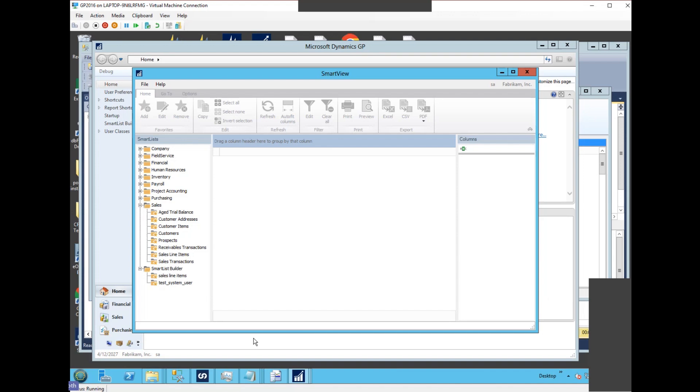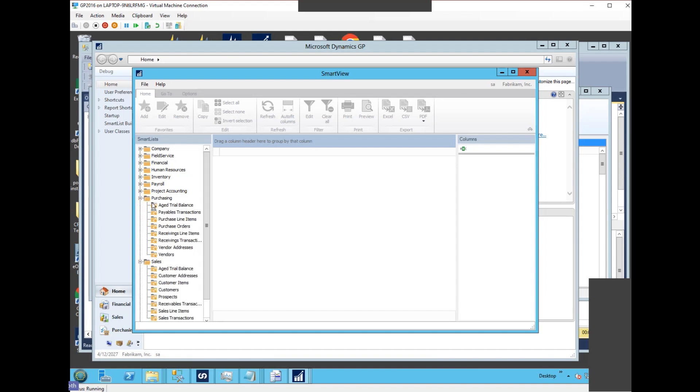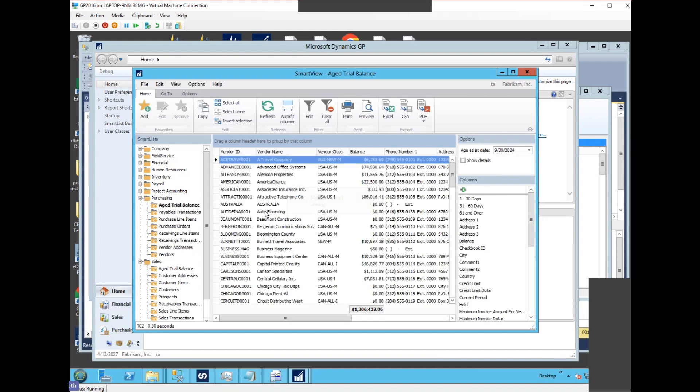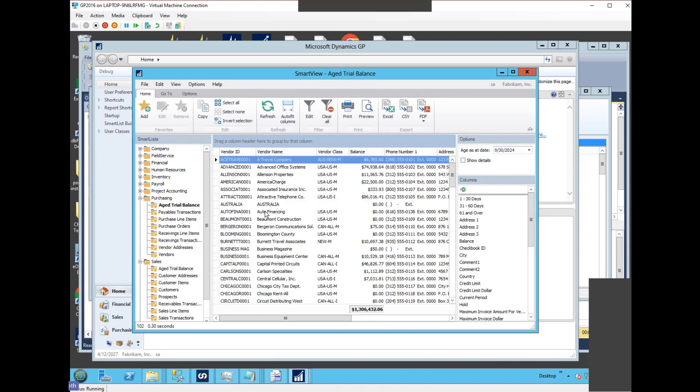An exception to that, however, actually there's two exceptions: the aged trial balance report. So we see the sales aged trial balance report, and then of course there's the purchasing aged trial balance report. These are exceptions because these are not out of the box GP SmartLists or SmartView versions of them, and they're not the SmartList Builder ones.